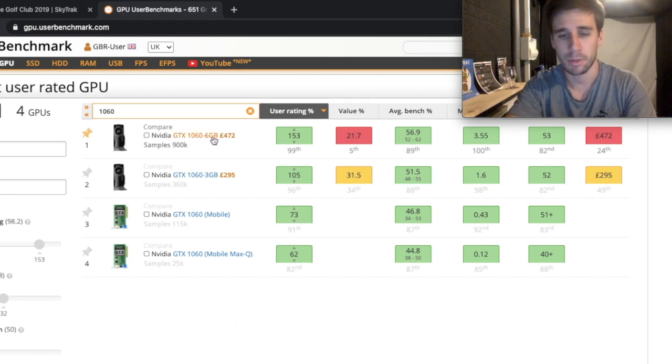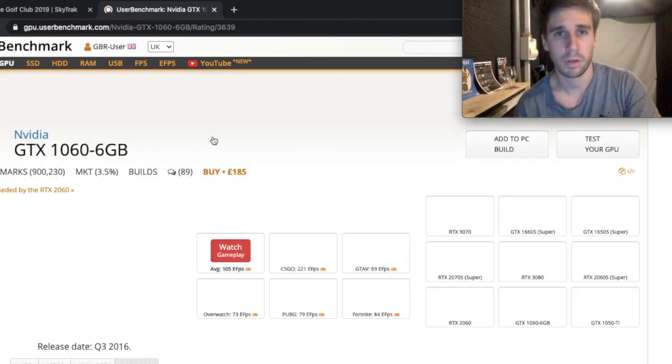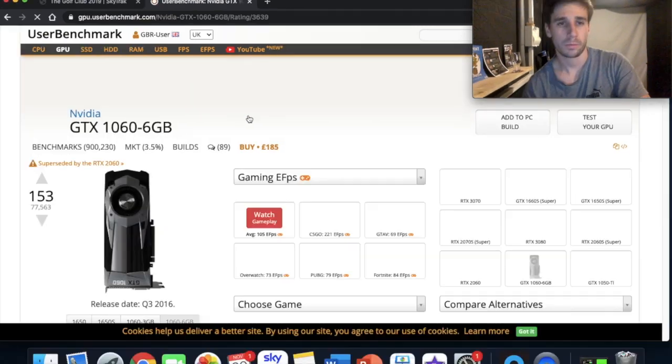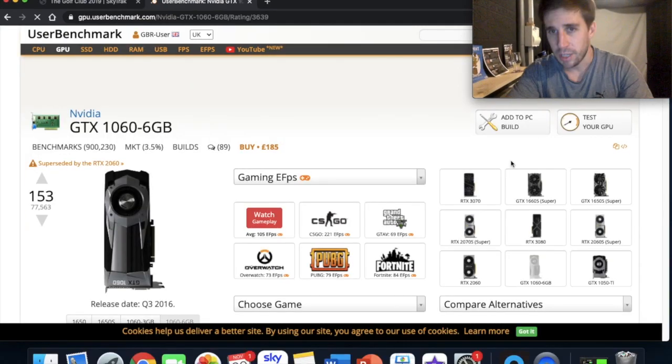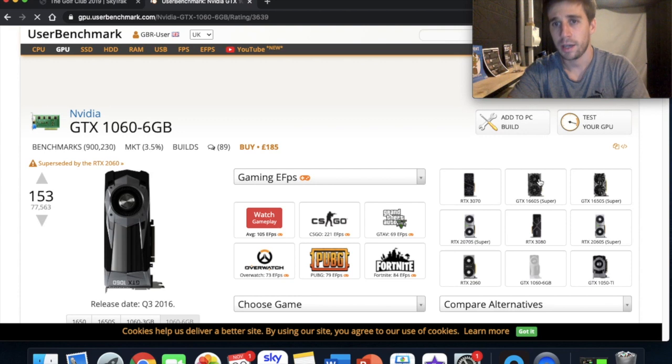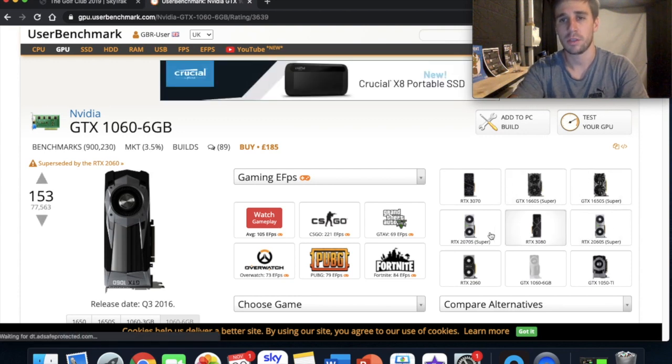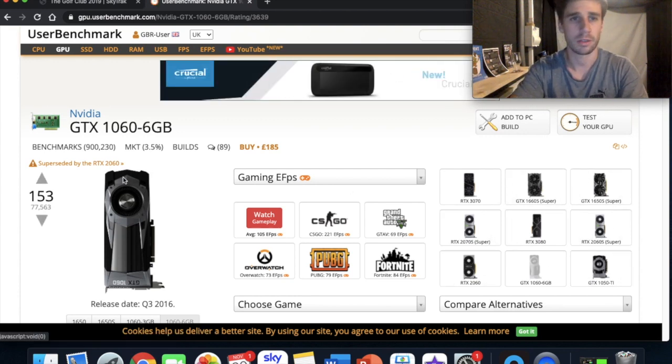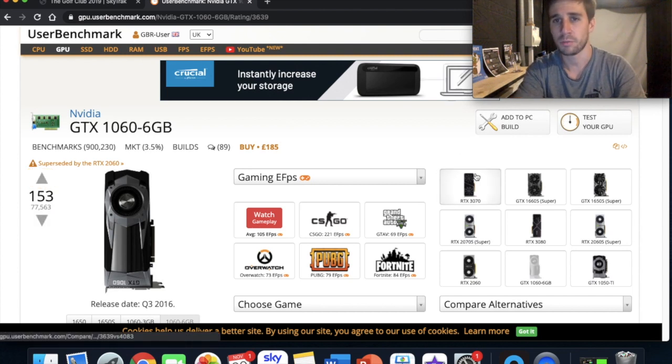Now it's a 6GB model that SkyTrack recommends. There it is. But over here we have some alternatives. All these graphics cards are similar to the GTX 1060 and they're all different prices as well.